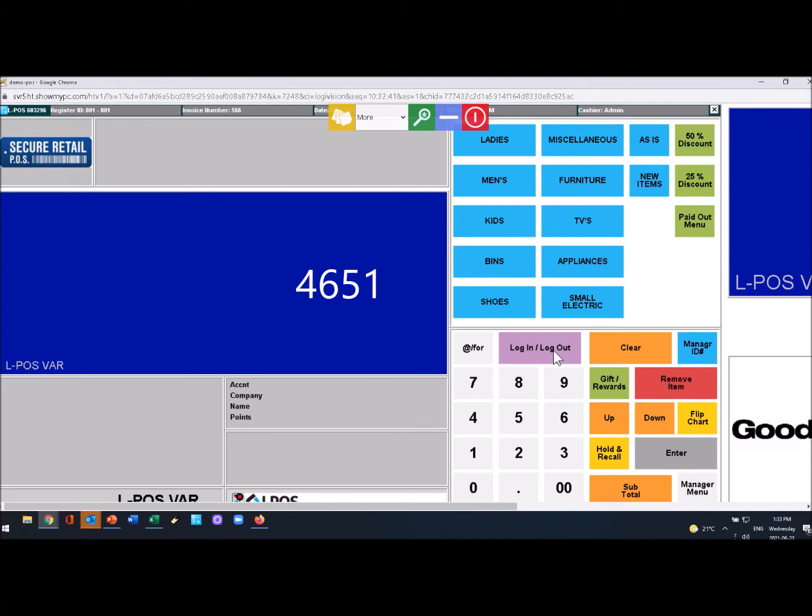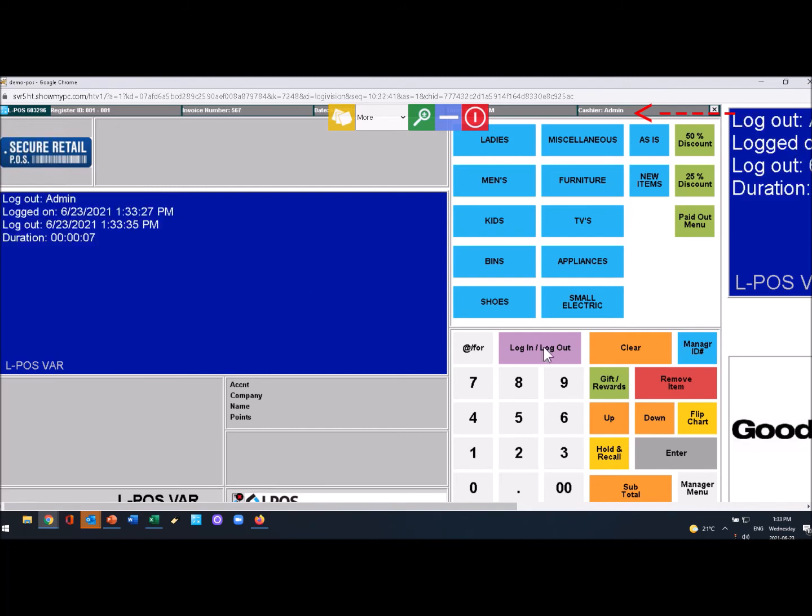To sign out I would hit that and admin's gone. So 4651 log on and you're ready to go.